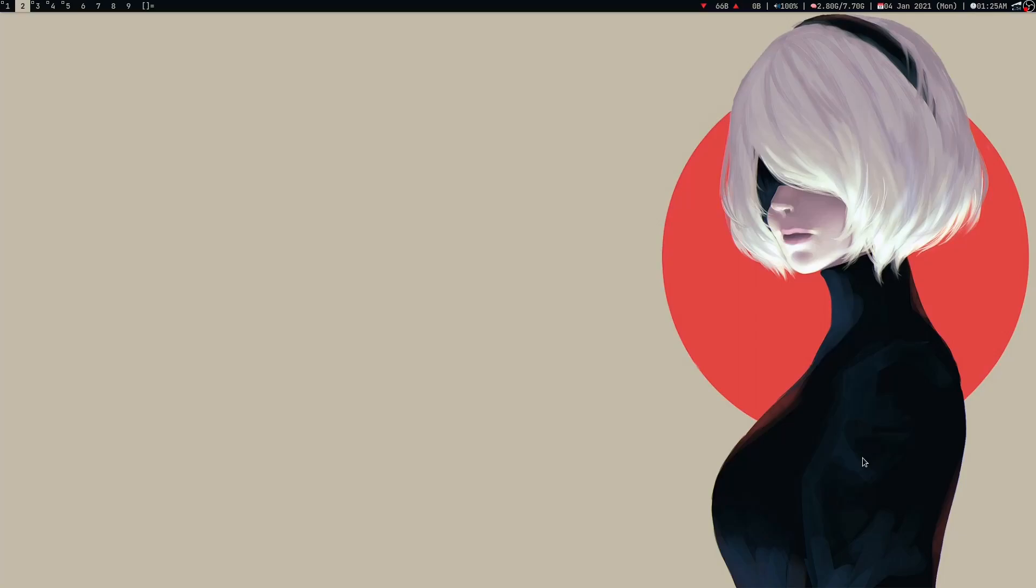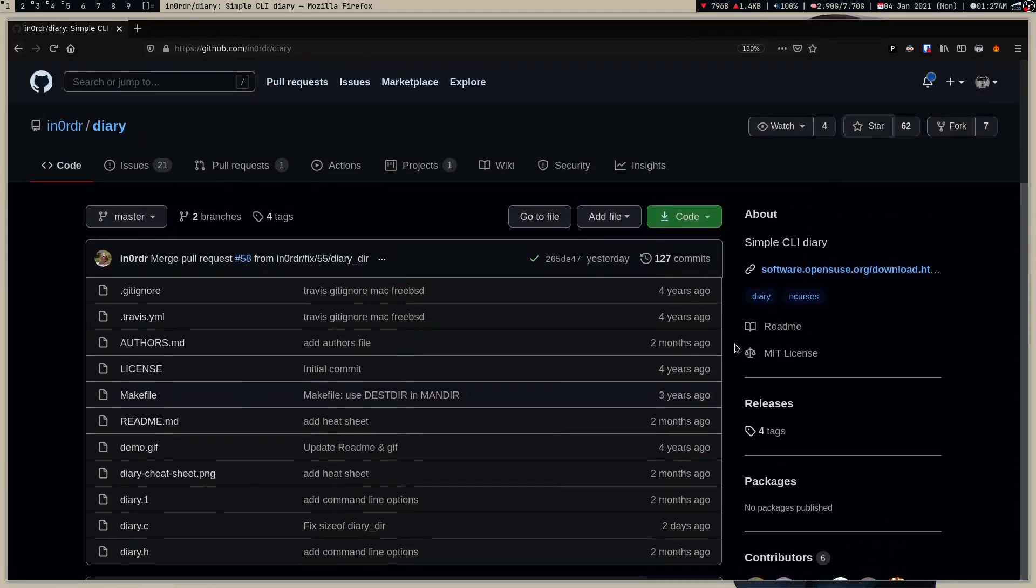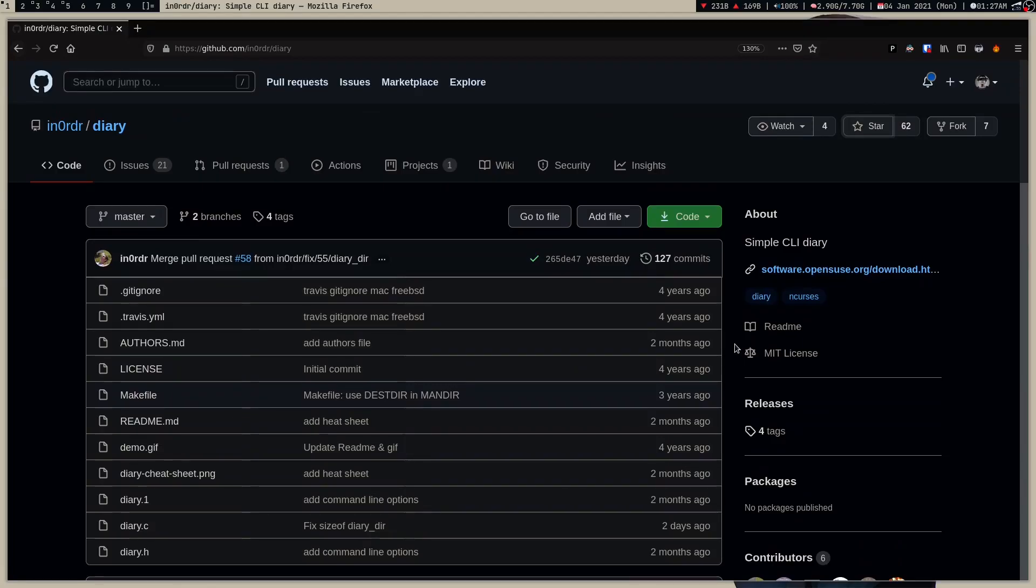After looking online I got a lot of GUI journal keeping applications but I don't like them because they were GUI and I can't afford installing the whole Qt base just for a diary. But luckily then I found this program which is written in C and I just love it. It's dead simple, it's minimal and it's exactly what I want.